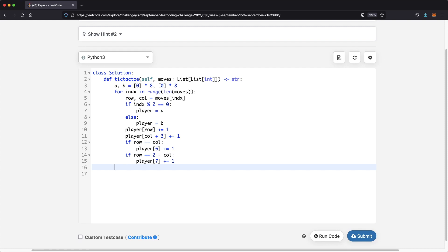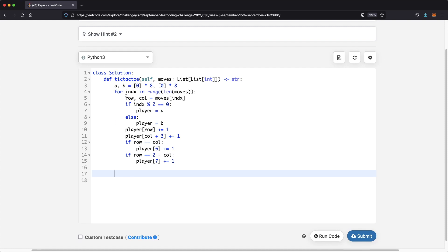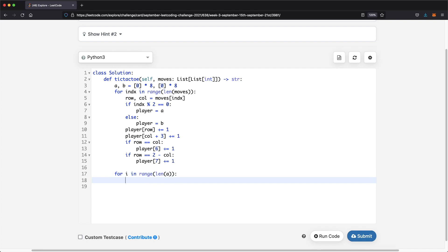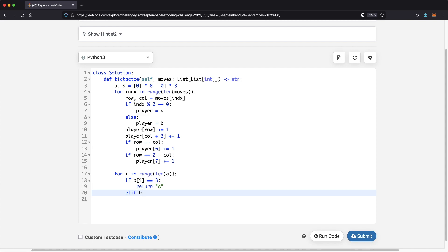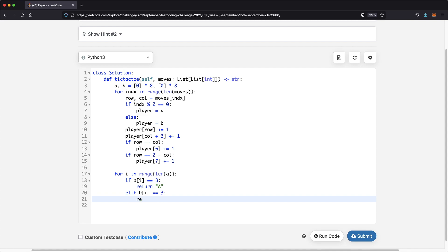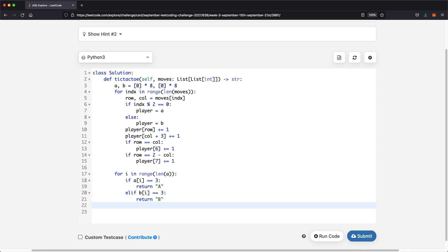Now we have the two arrays fully populated. We iterate through them with a for loop over range of length 8. If A's value at index i equals 3, we return 'A'. If B's value at index i equals 3, we return 'B'. This checks all eight win conditions simultaneously for both players.